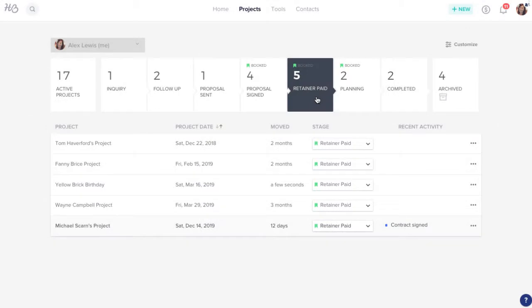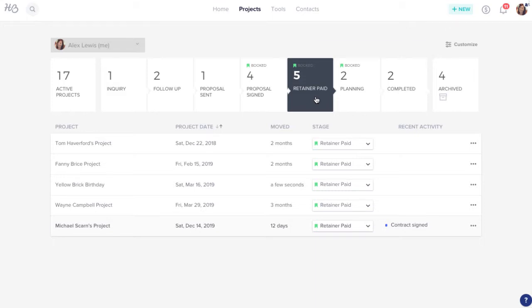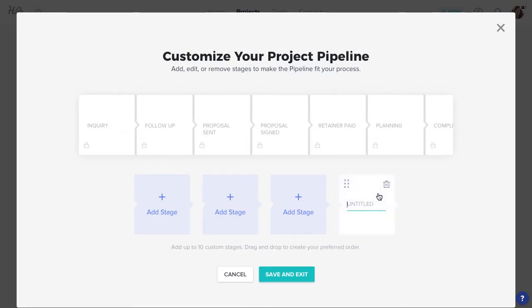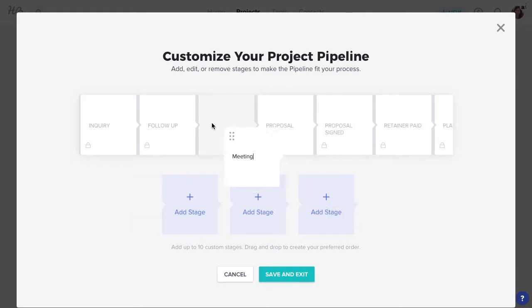Then you can take it from there. You can also customize your project pipeline stages to better suit your business's needs and specific workflow. Just click the Customize button, then click a tile to add a stage. Enter the name of the stage, then drag and drop it into the appropriate position.